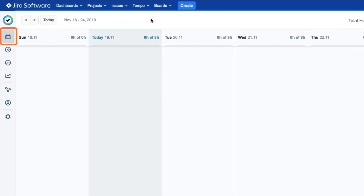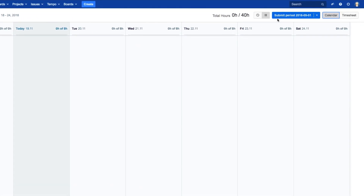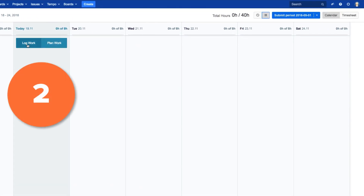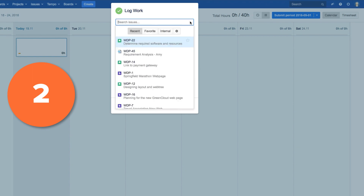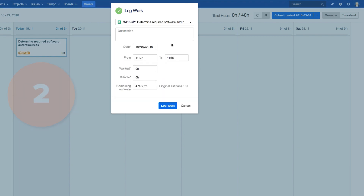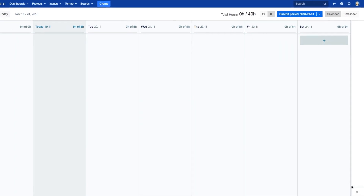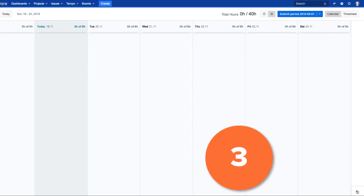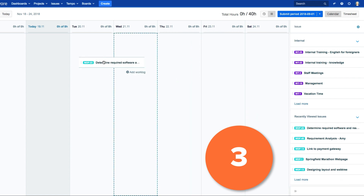You can log your work using My Work. In the calendar with the list view, click Log Work on any day. Or open the sidebar down here and drag JIRA issues onto your calendar.